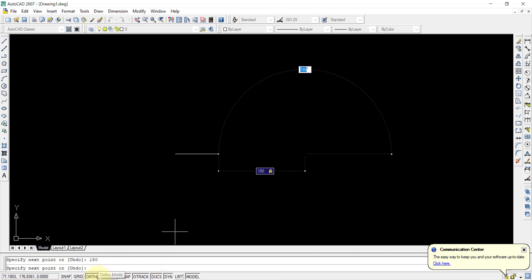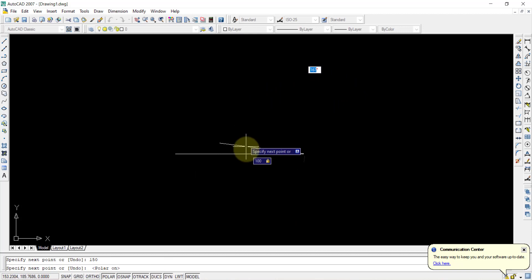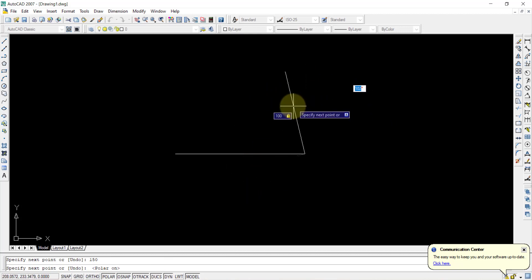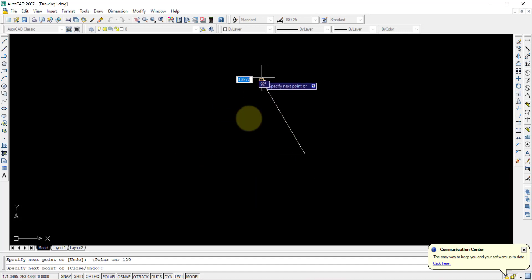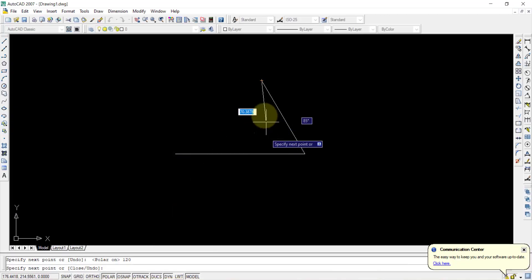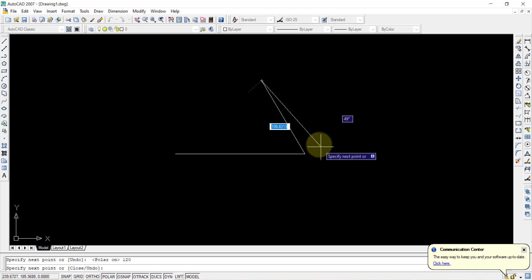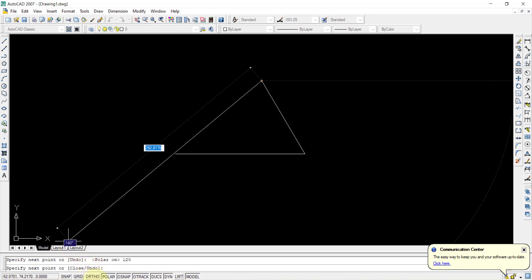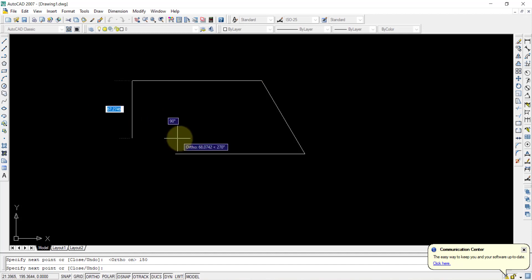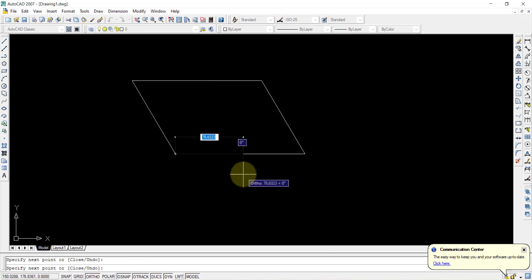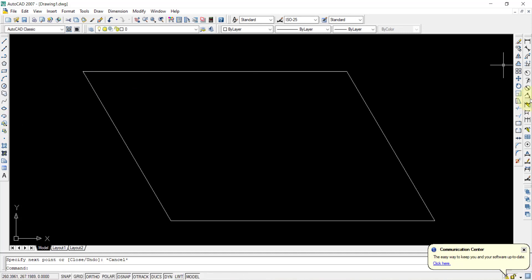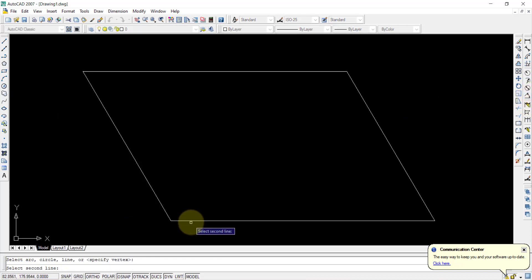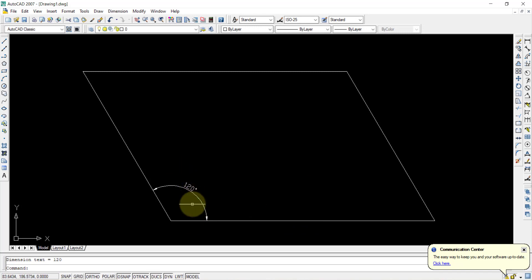With Polar mode on, the angle snaps at increments. The included angle is 120 degrees, so type 120 and Enter. The line is drawn at 100mm with a 120-degree included angle. Complete the remaining sides — the top side is 150mm and you can close it directly. You can verify the included angle is exactly 120 degrees.